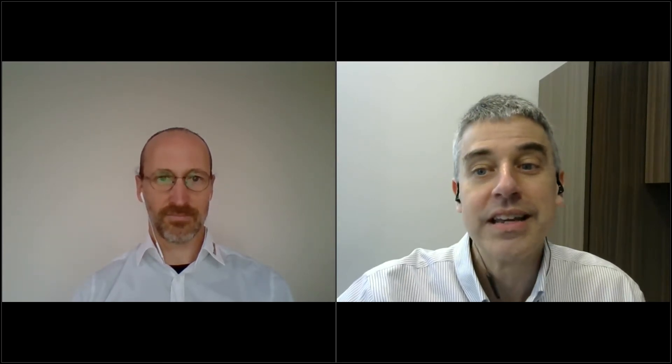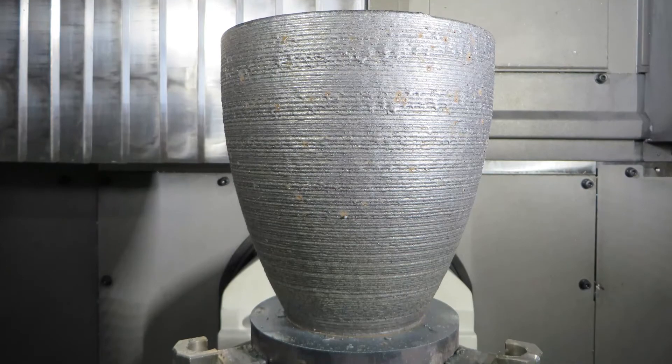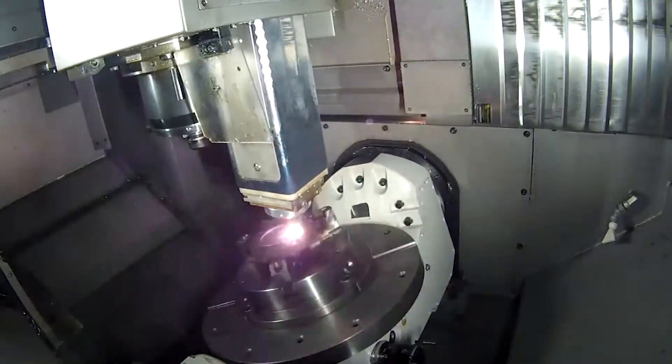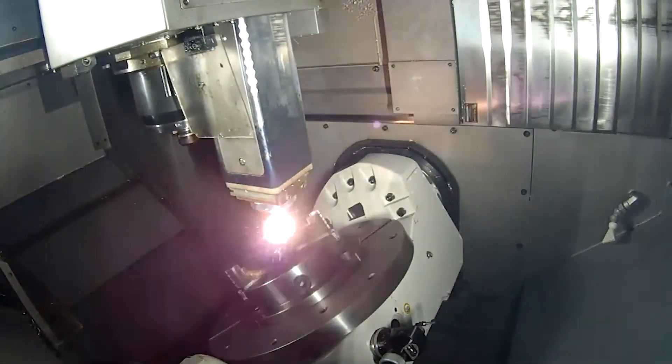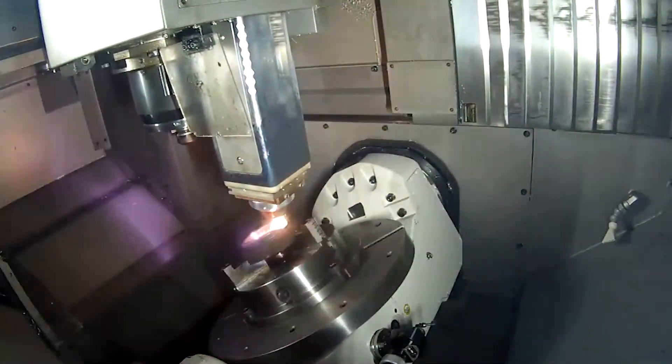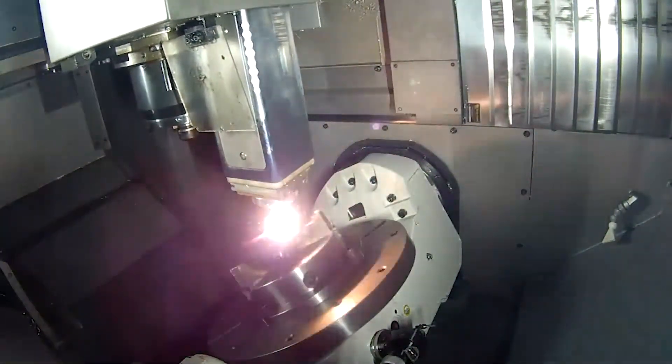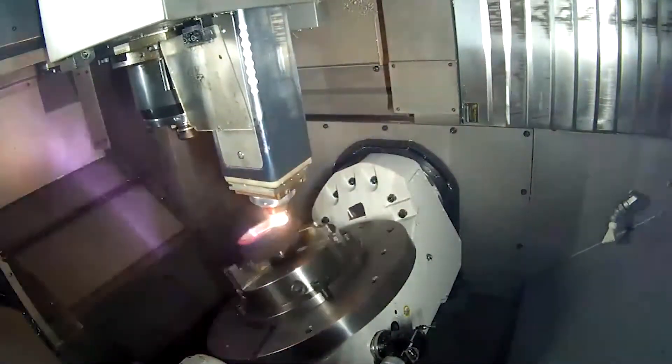My guest is David Bourdage, product manager with OpenMind. OpenMind is a provider of HyperMill software for programming metal cutting machine tools, CAM software, but now with a version of the software for programming the moves of metal deposition. One really interesting possibility here is additive turning. Spin the part and 3D print cylindrical form as it spins.